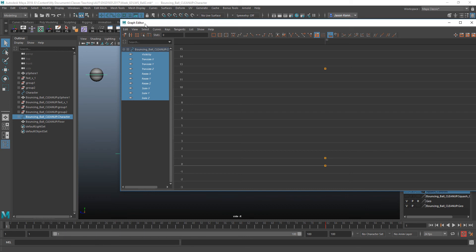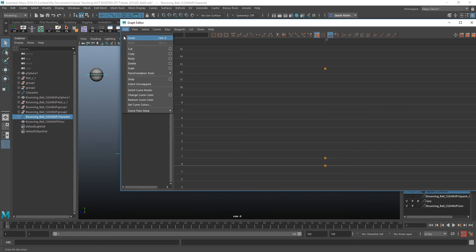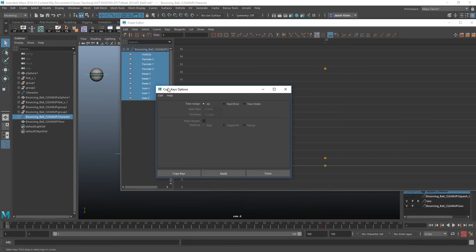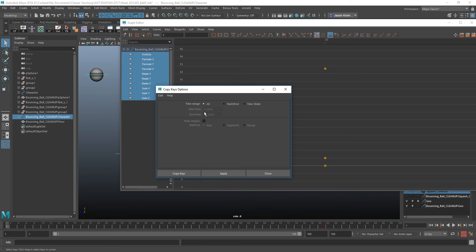Then go to, in the Graph Editor, Edit, Copy. We'll just go to the Edit Copy options real quick. I believe these are the default settings. And that's usually fine. If you had a specific range that you wanted to copy from, you could be more specific this way. But generally speaking, all is good. So we'll click Copy Keys.